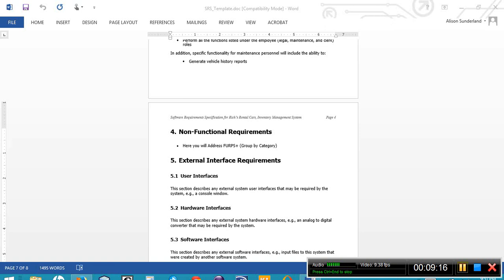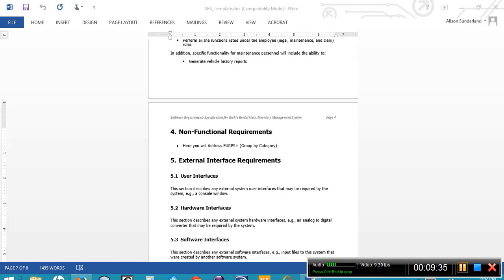FERPS Plus is an acronym for functionality, usability, reliability, performance, supportability, plus miscellaneous items that are not covered in any of the other categories. You can do an internet search on FERPS Plus, and it will give you more detailed information on each one of these six categories, or you're more than welcome to use the four non-functional categories that are listed in our book, Chapter 3, page 113.